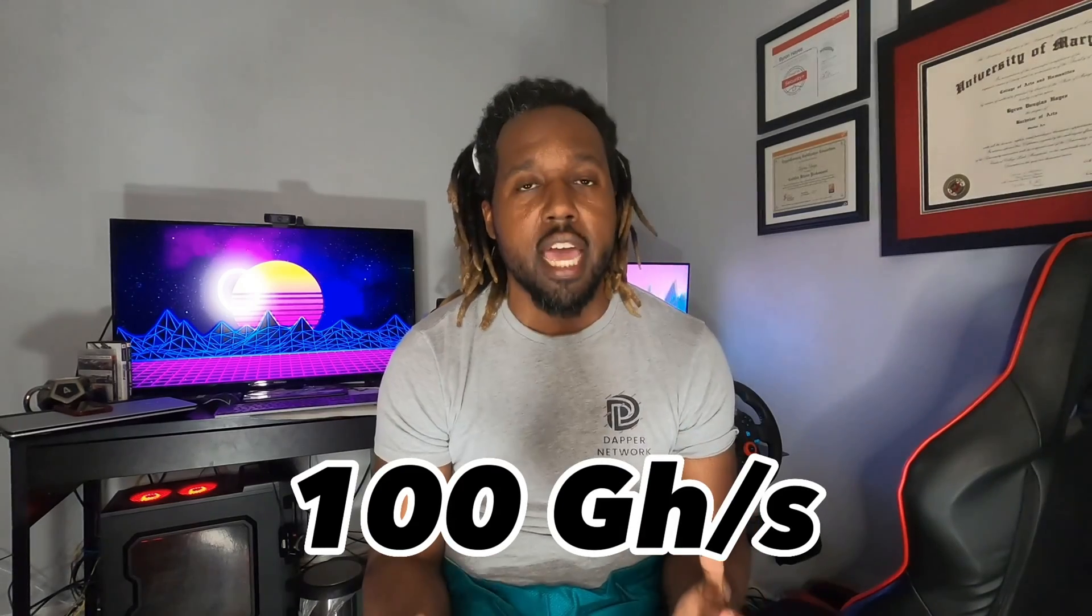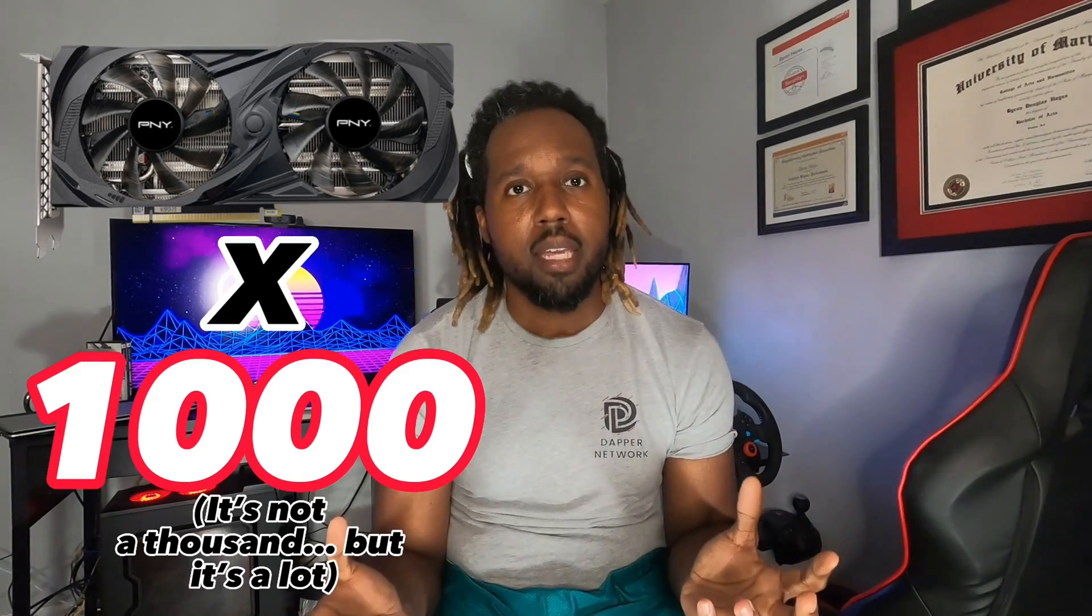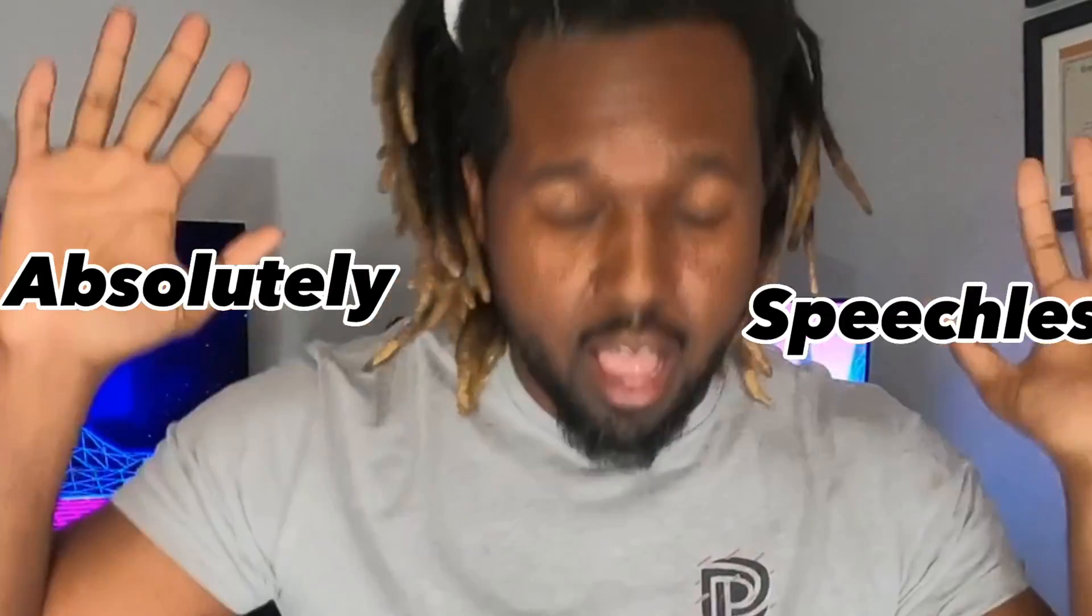This thing does 100 giga hashes per second. That's basically like, I don't know, 30, 60 times a thousand maybe. I mean, the thing is, you're just going to have to watch and see.